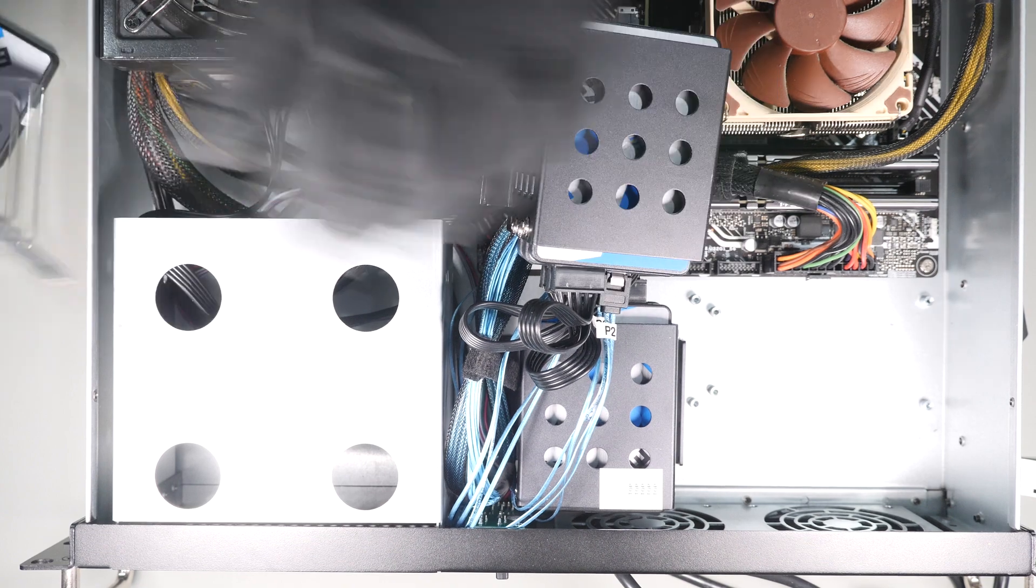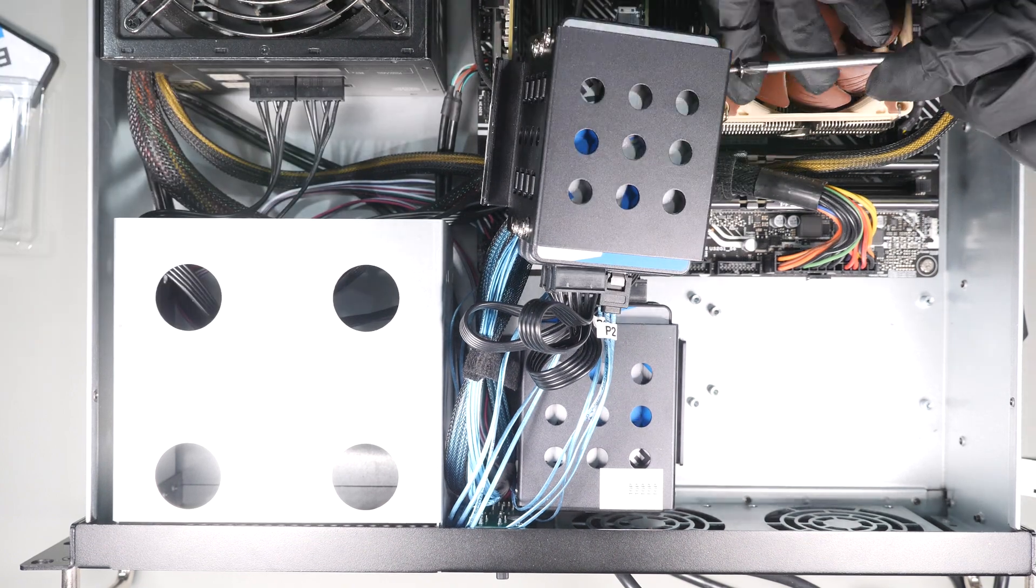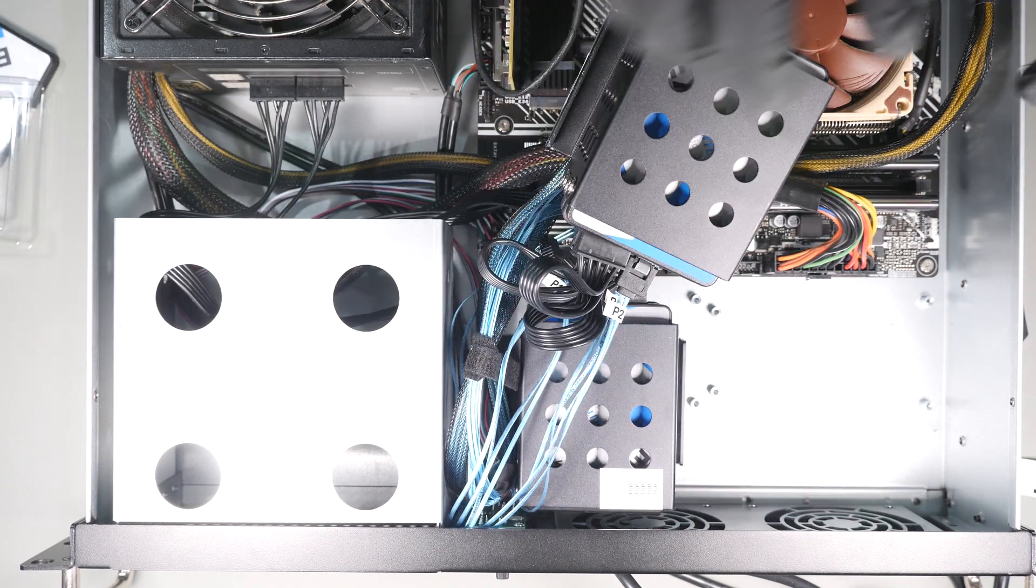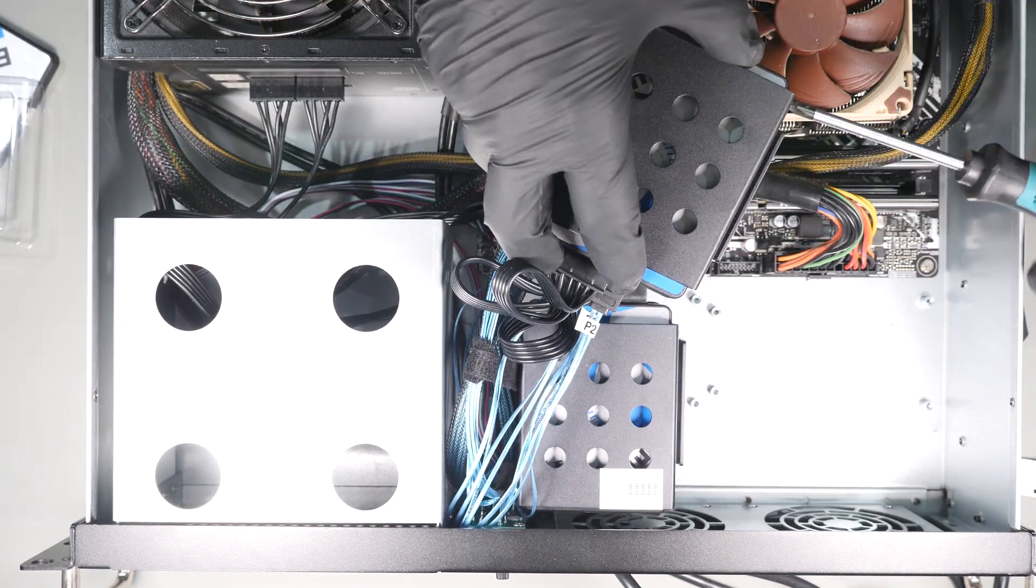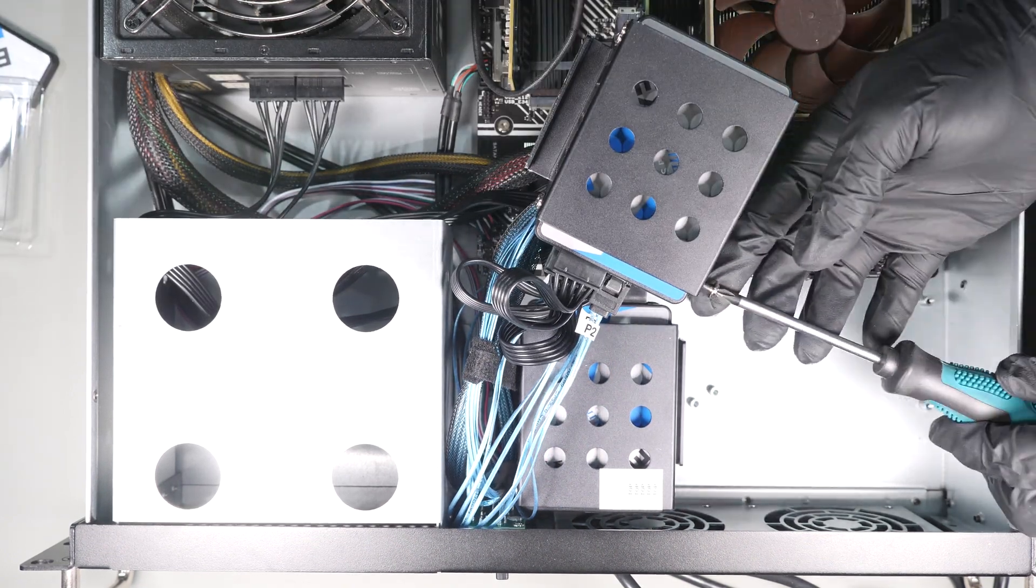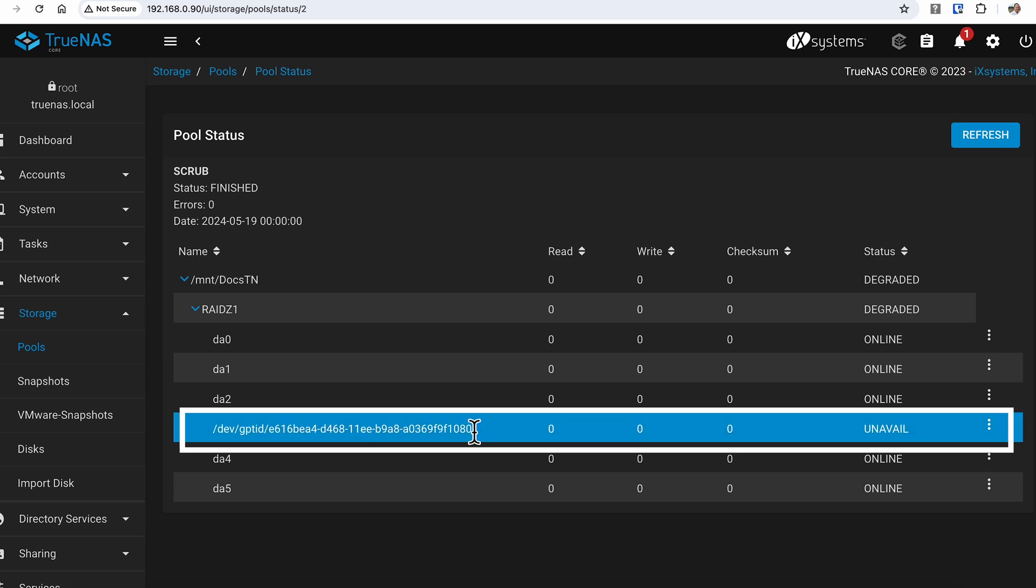Now that I know which drive it is, all I have to do is replace it with the new one and log back into TrueNAS. Looking at the condition of the storage pool, it still shows the same status despite having already put in a new drive, as I haven't told the system there is a new drive installed so that it can go ahead and rebuild the array.